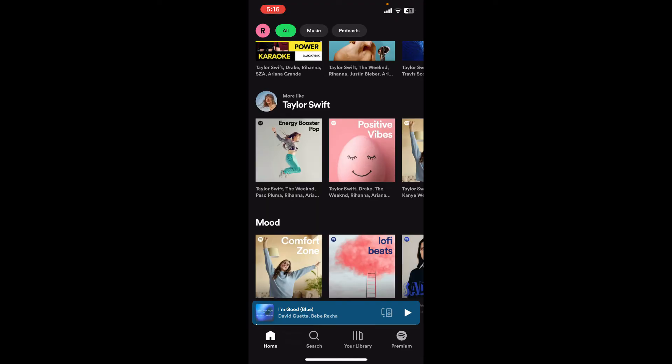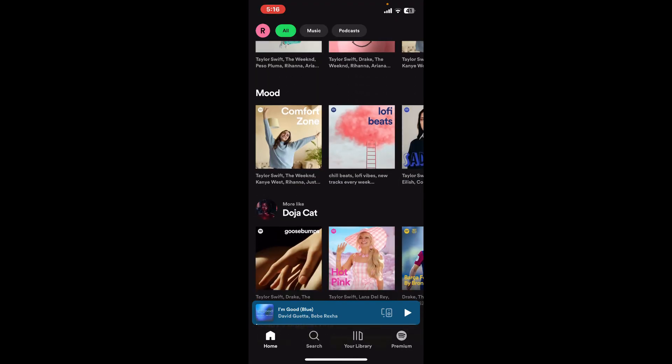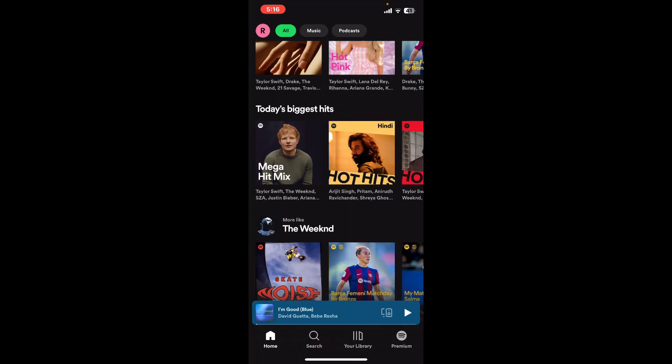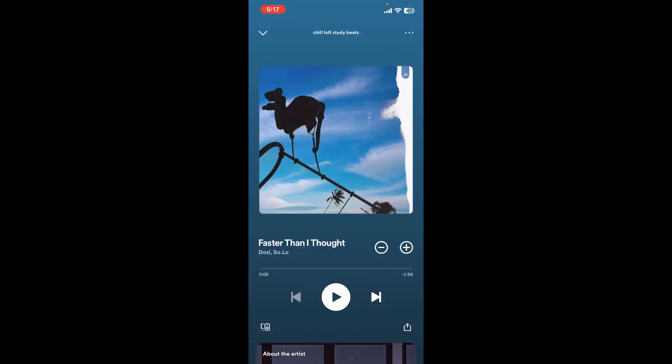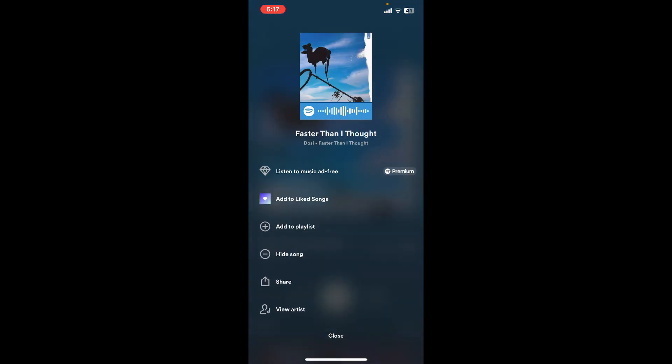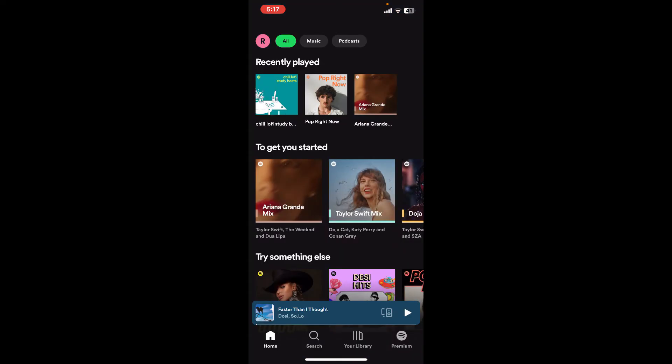Once you subscribe to premium, all you need to do is select a song from the options and tap on the three dots at the top right corner. Once you upgrade to premium, you will be able to see a download option in this list and you will be able to download the selected music to your device. So those were the basics you must know while exploring Spotify as a beginner.